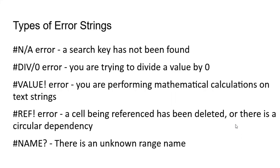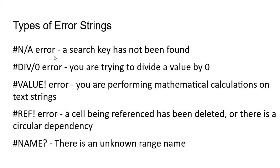Now we know that Google Sheets has certain fixed strings to represent different types of errors. For example, it uses the #N/A error to report that a particular search key has not been found. Then it uses the #DIV/0 error to tell that you are trying to divide a value by zero. There are many other error strings like this, but let's just focus on the #N/A error in this video.